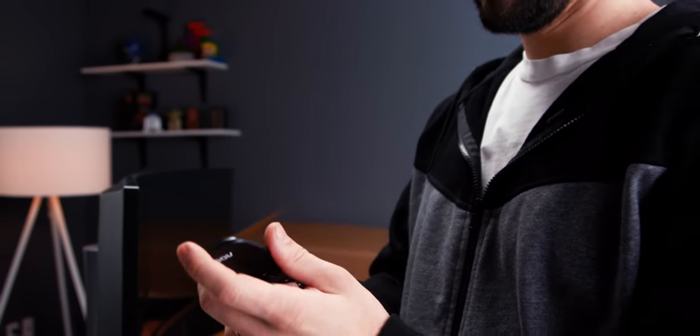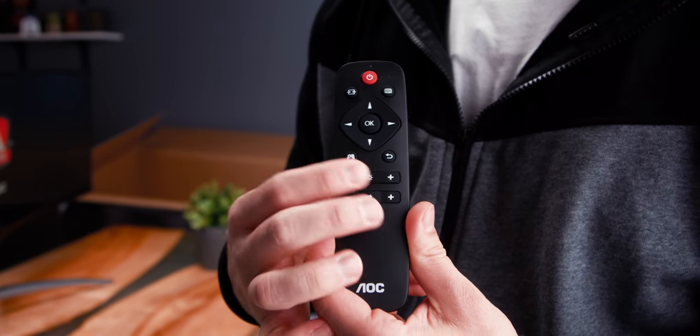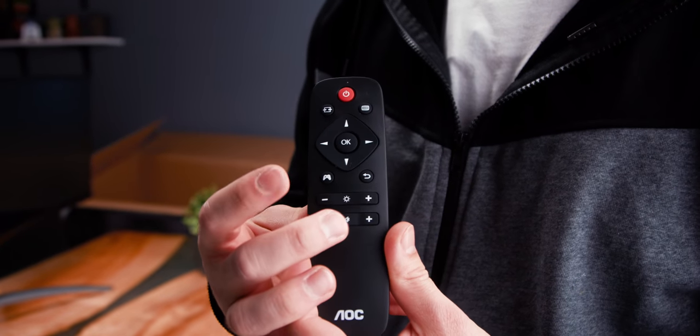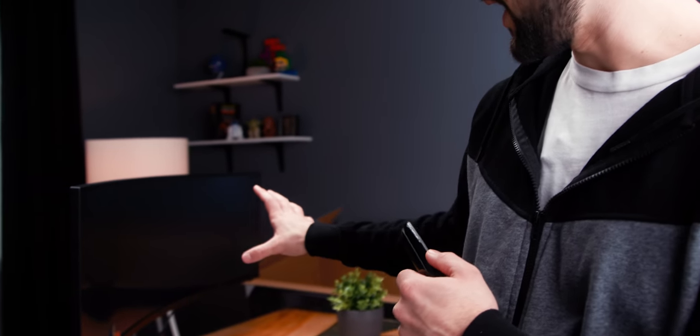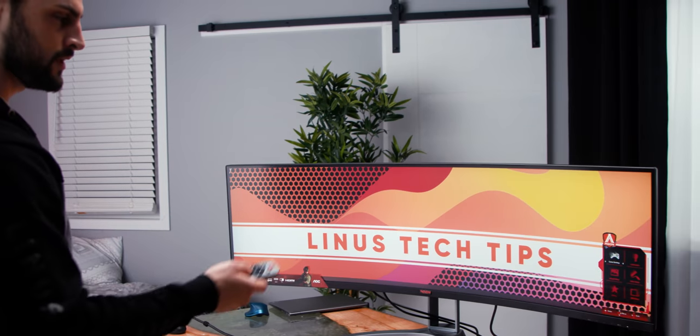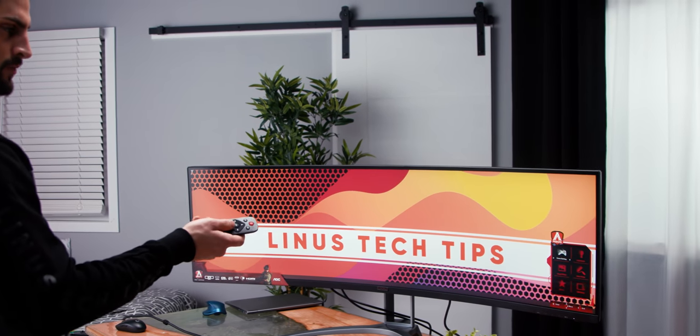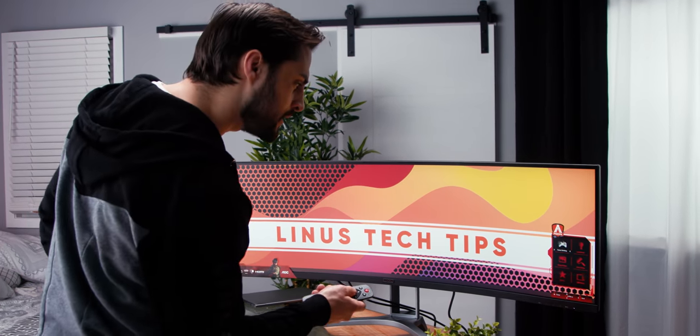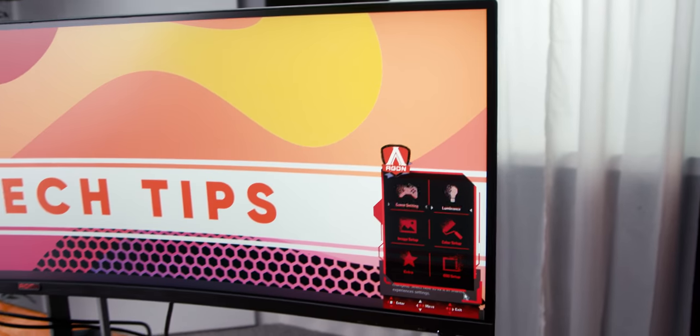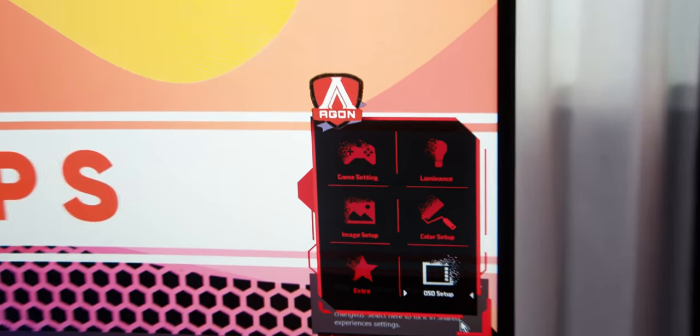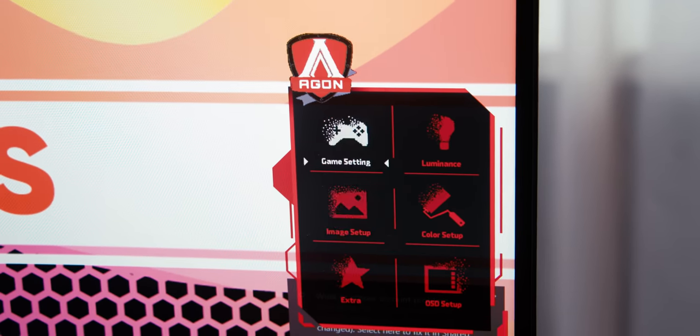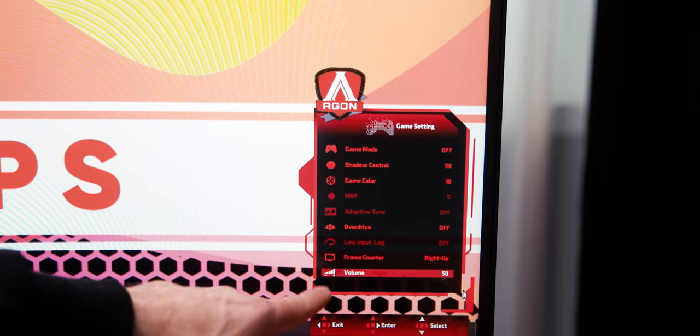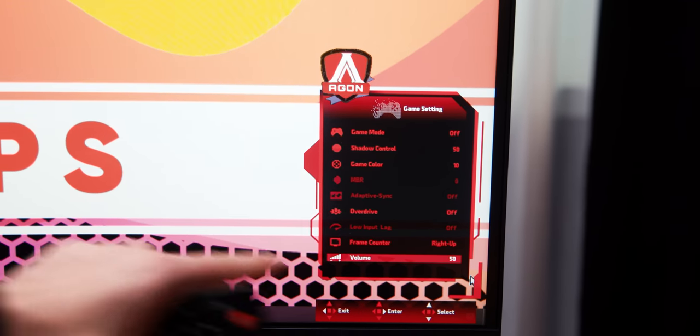This remote actually has kind of nice tactile feedback. That's actually a lot better than I anticipated. Now, as I stand here and look even at this black screen, I can already see being on an extreme viewing angle alters the look. VA panels are known for their deep blacks, but less than great viewing angles compared to IPS type LCDs. Now you can see we have the on-screen display accessible here. What's inside there? Game settings, luminance, color setup, OSD setup, extra, image setup, and volume, because there are two 5-watt speakers in this puppy.